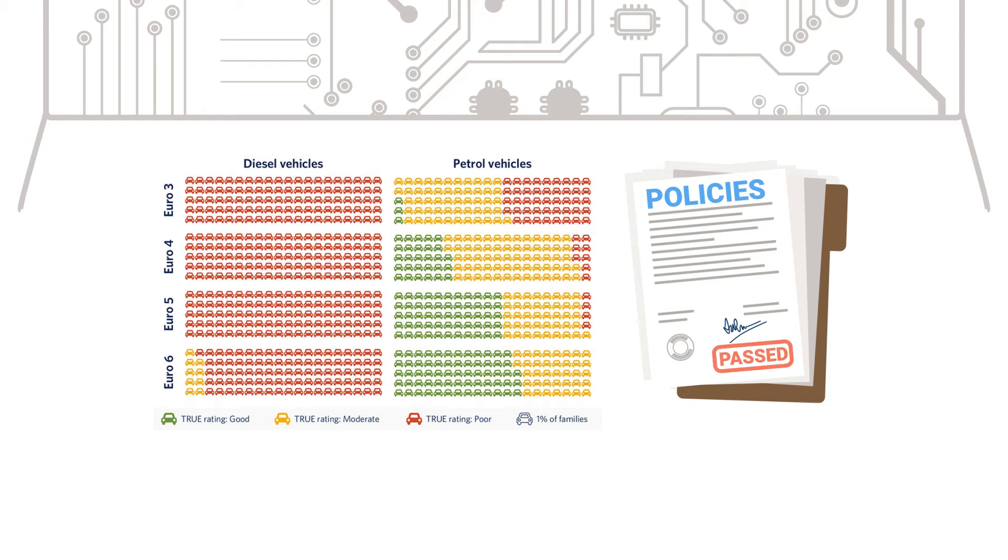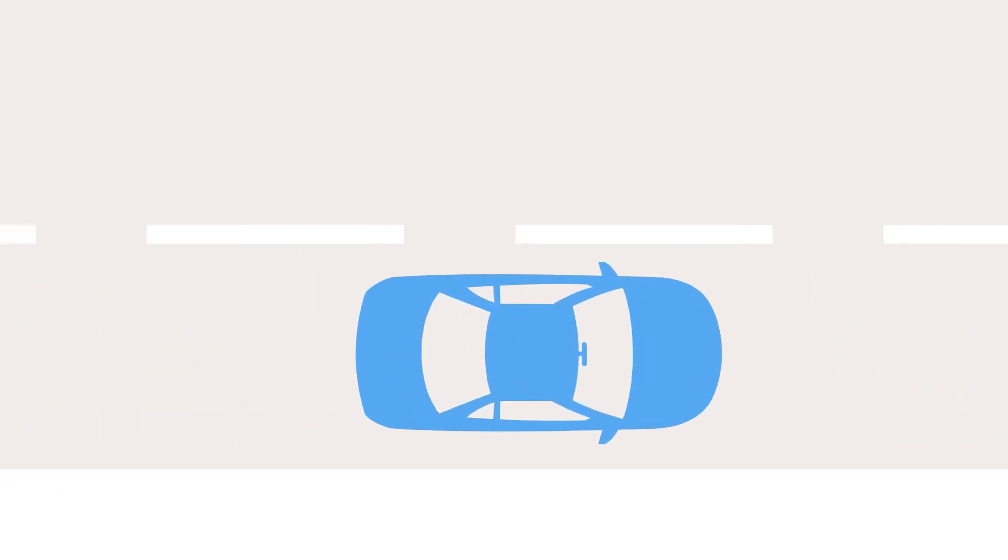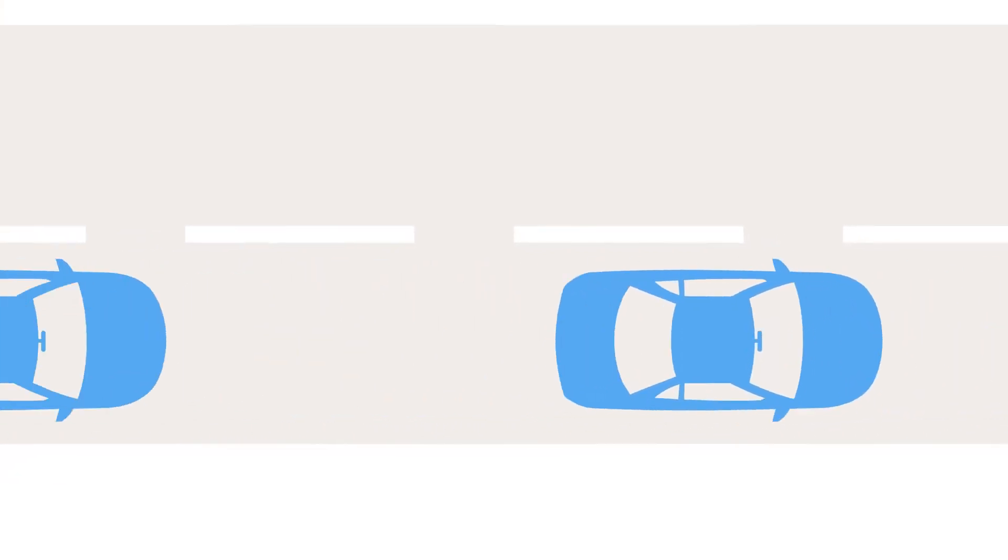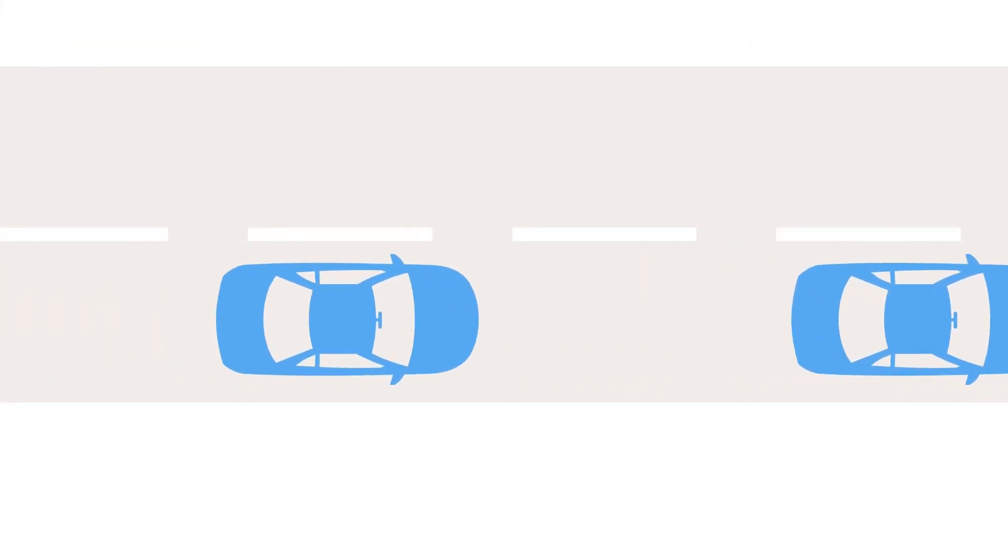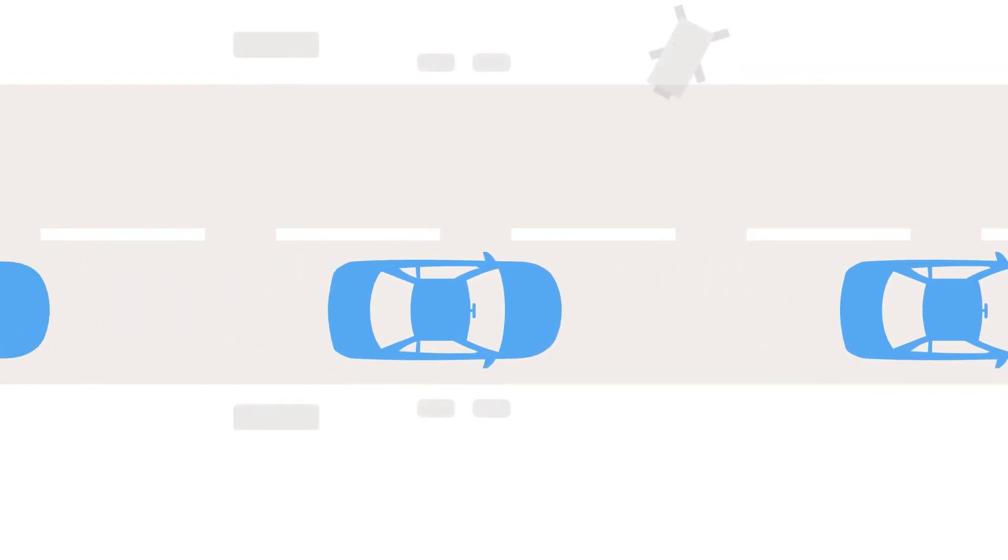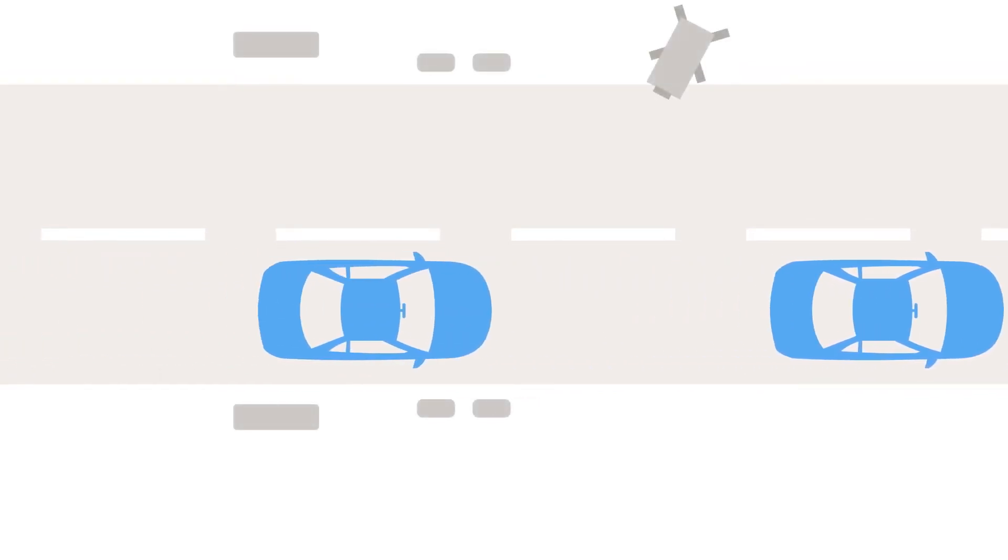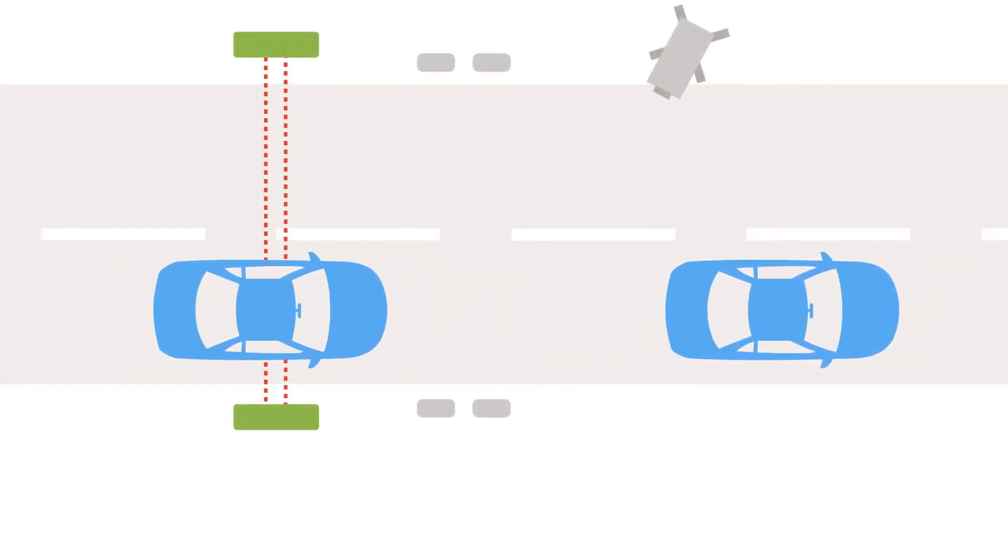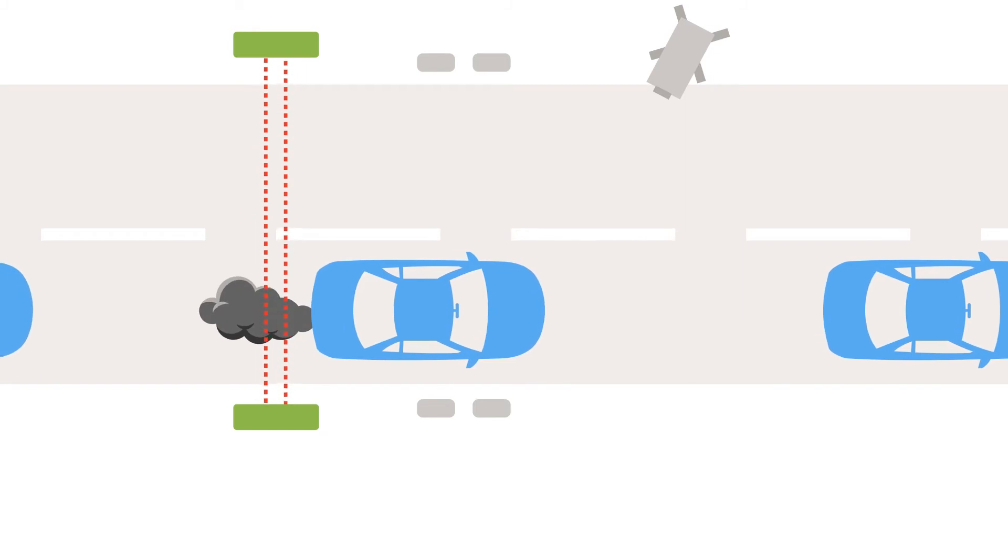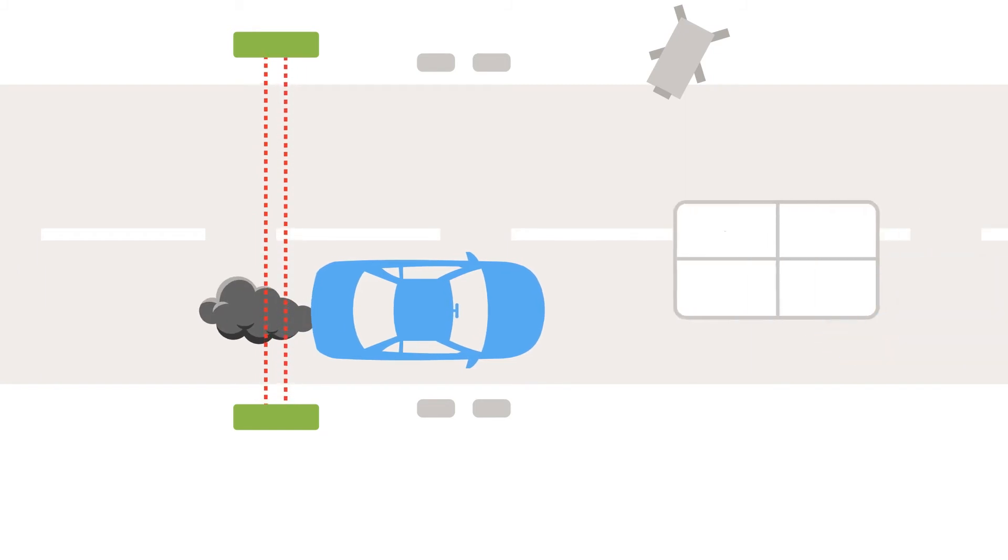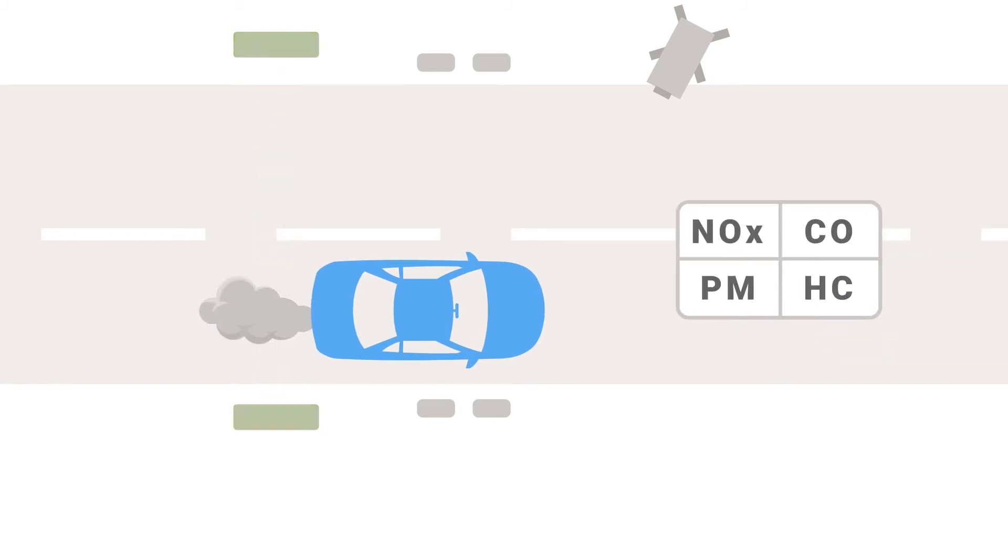So what exactly is remote sensing? Remote sensing measures exhaust emissions from vehicles in normal, everyday driving. The equipment can be set up above or alongside a roadway. Using a sensor and light beam, it measures pollutant concentrations in the exhaust plume as a vehicle passes.